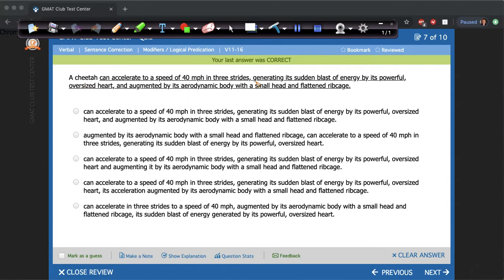When I read this, the first thing that stands out to me — and should stand out to you too — is this comma ING modifier. We have 'comma generating its sudden blast of energy by its powerful oversized heart.' This is all one modifier; it's an ING modifier. So you identify the ING modifier and then you ask yourself: what's the rule for an ING modifier? And is this following those rules correctly? The rule for an ING modifier is that it has to modify the entire previous phrase and it has to tell us the how or result of that previous phrase or clause. We call this the how-result test to test comma ING modifiers.